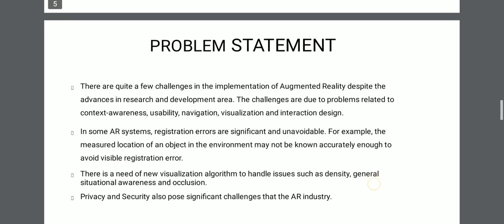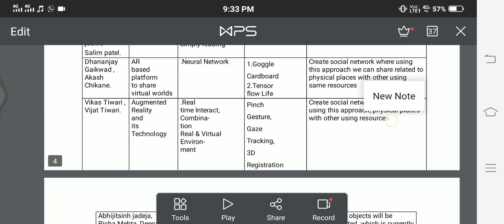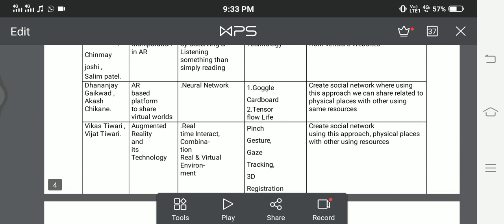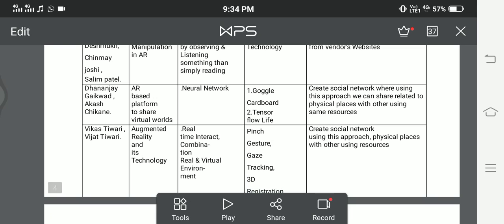Third paper: Authors are Vikas Tiwari and Vijat Tiwari. Title: 'Augmented Reality and Its Technology.' Features: Real-Time Interaction, Combination of Real and Virtual Environment. Techniques: Pins, Gestures, Gaze Tracking, 3D Registration. Limitation: Create Social Networks using this approach with physical places and shared resources.